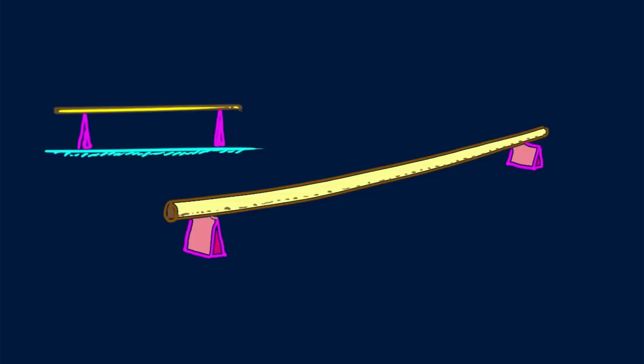Strength relates to the area of the cross-section, which is two-dimensional and for small things is often measured in square centimeters. Here I show the cross-section of the tree trunk by coloring it red. Weight, however, relates to volume, which is three-dimensional and is often measured in cubic centimeters.